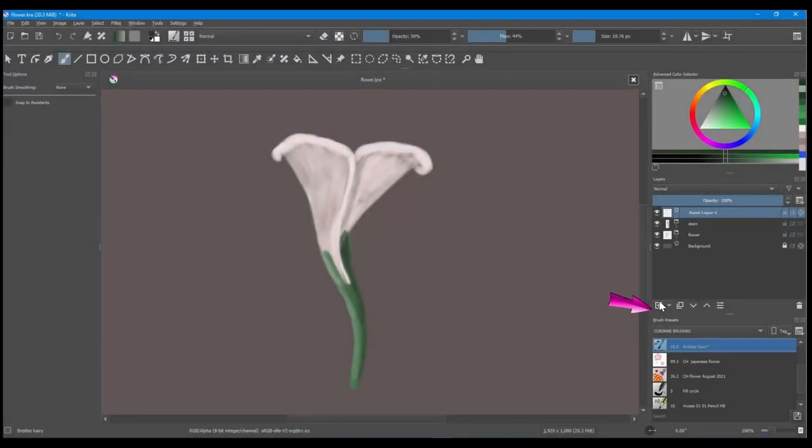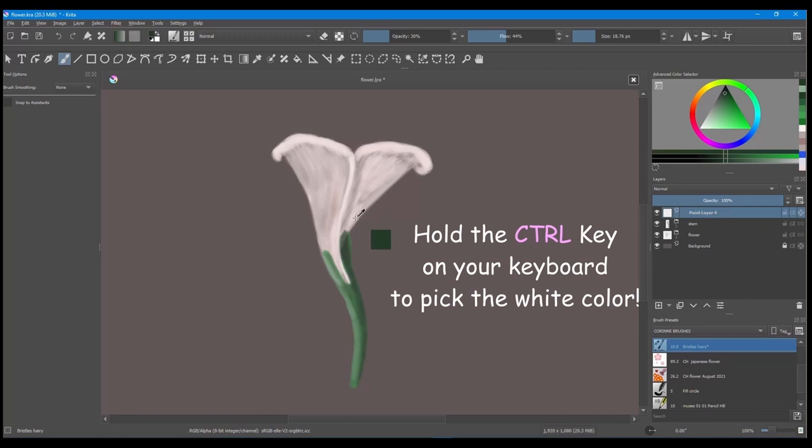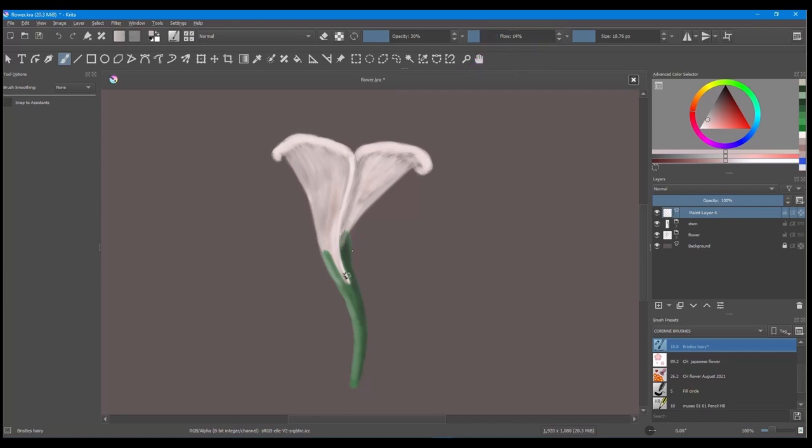Create a new layer. Holding the control key, pick the white color of your petal. Decrease the flow of the brush by half and start blending the white color to the green color beneath.